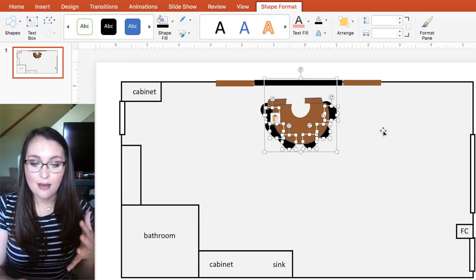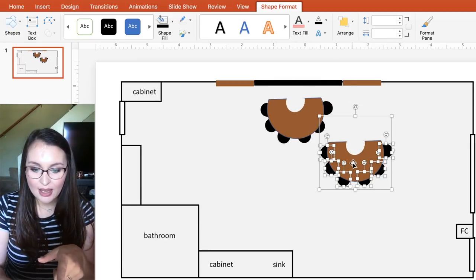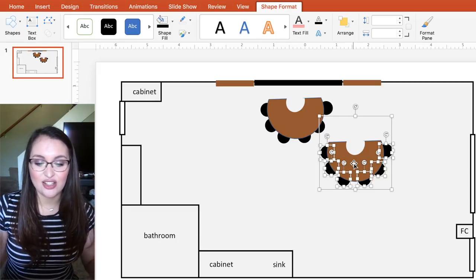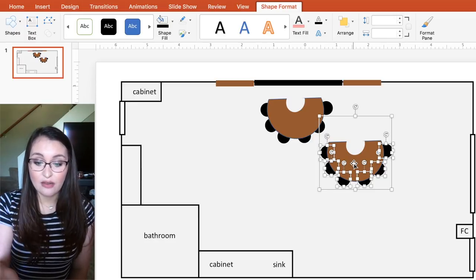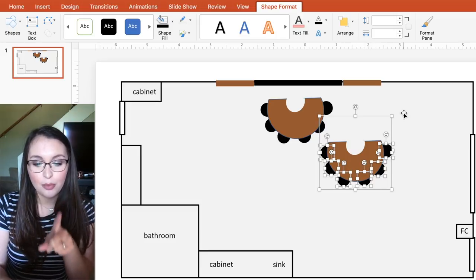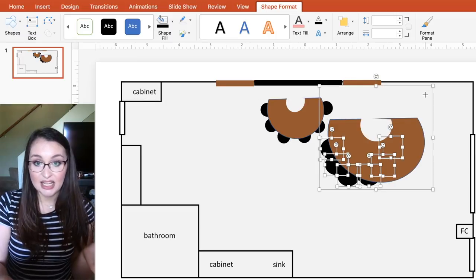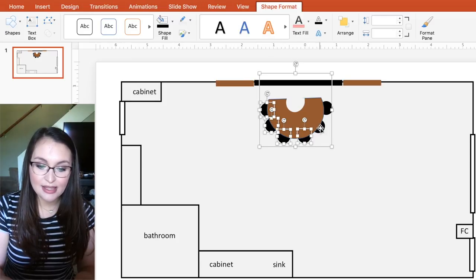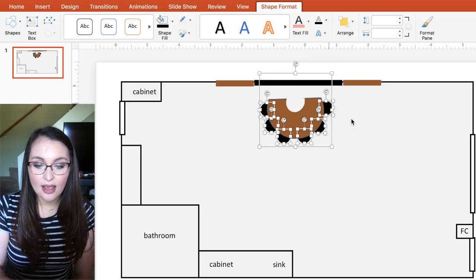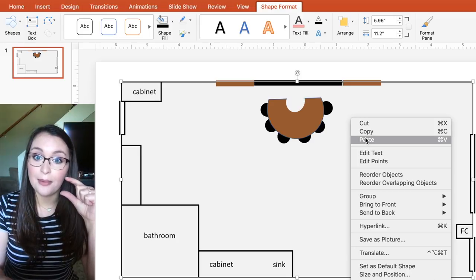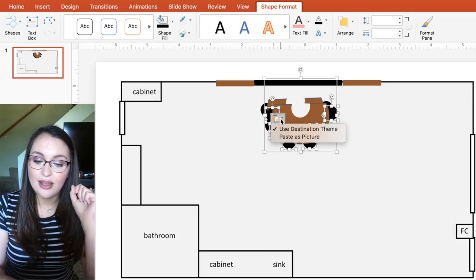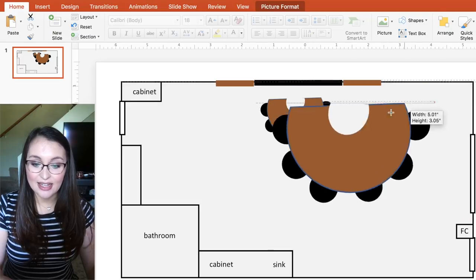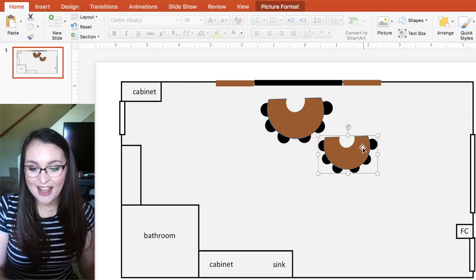I'm going to select all these, hold Command and click to select more than one, copy this whole thing and paste it. When I paste objects, it shows all those individual objects. But what if I want it to paste as a picture? Because it's easier to manipulate and change the size. If I go through, select all my shapes, copy them, and then paste — a little clipboard is going to pop up. If I press Paste as Picture, it is now a picture and I can change the size and it stays consistent. This is super helpful whenever you're designing.